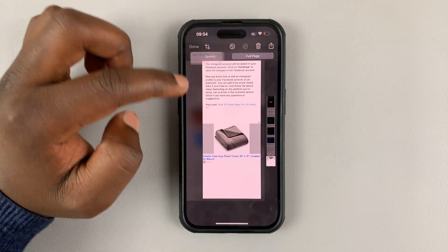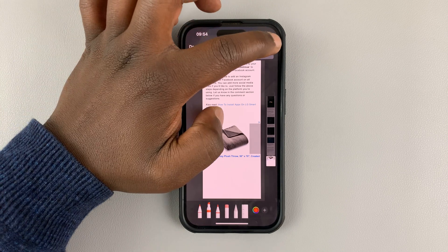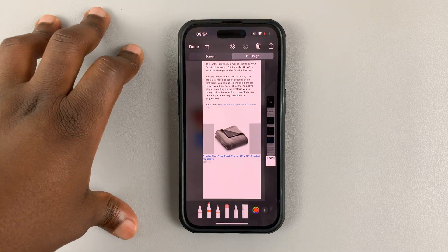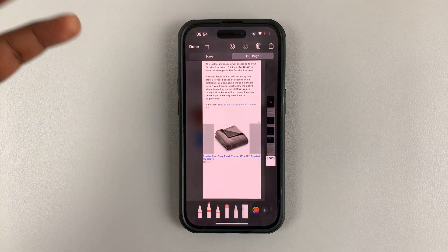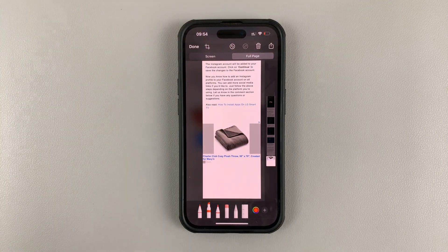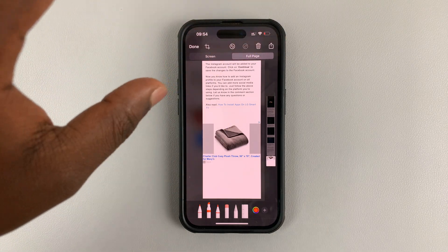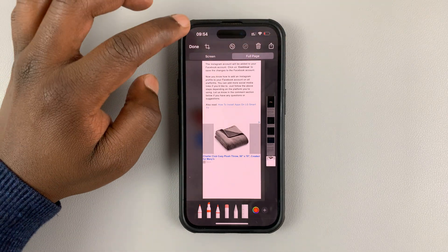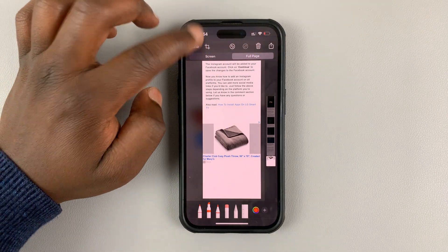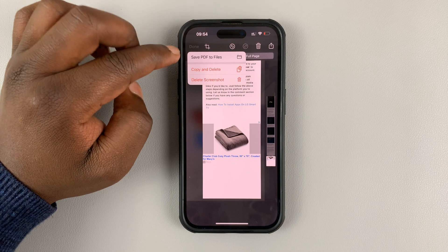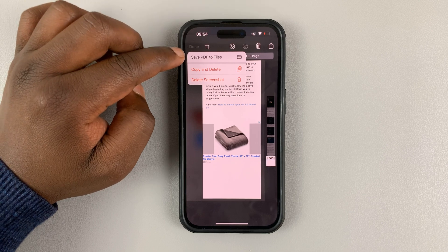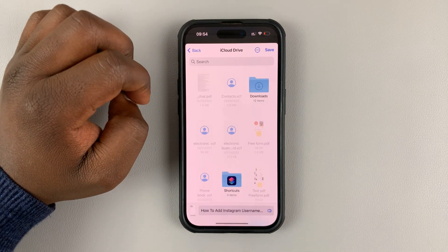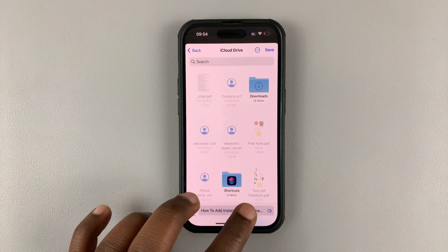Or you can tap on share and share it with people, maybe on WhatsApp or iMessage or wherever you want to share it. But ideally, you want to save it to files by tapping on that.